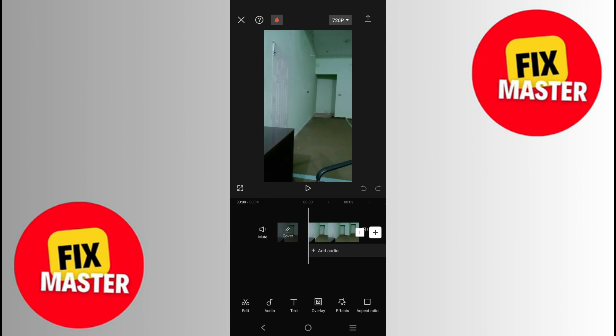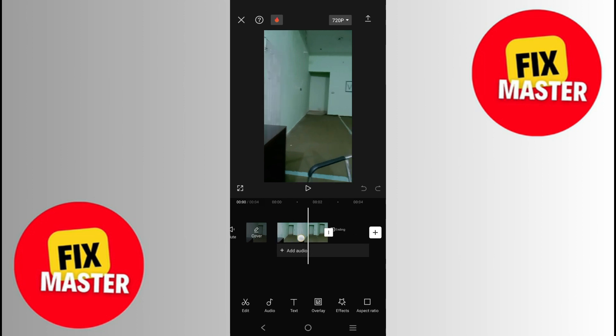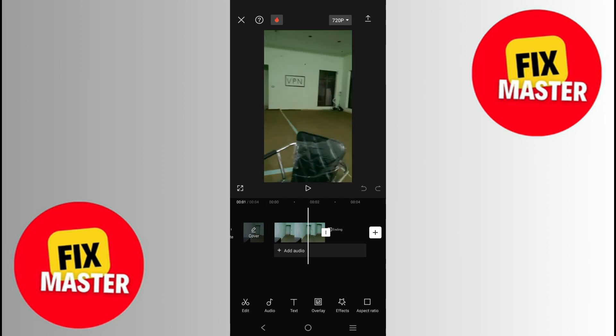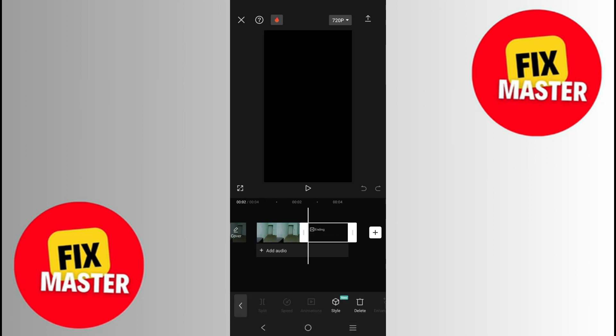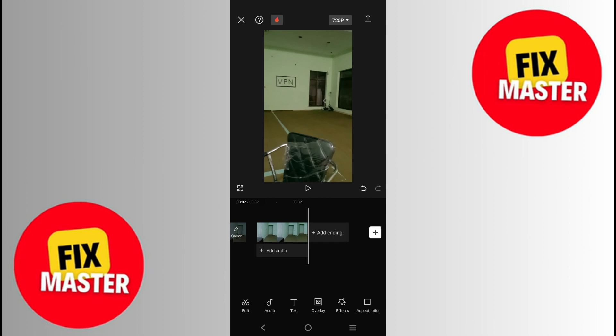Once the new project is created, here we will just scroll right here and then click right here. After clicking, we will just delete the ending of CapCut. So click on Delete, and that will be deleted.